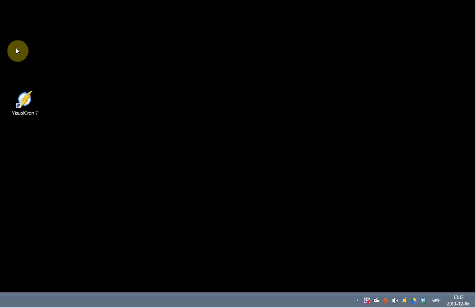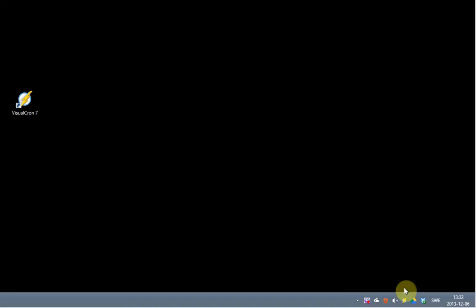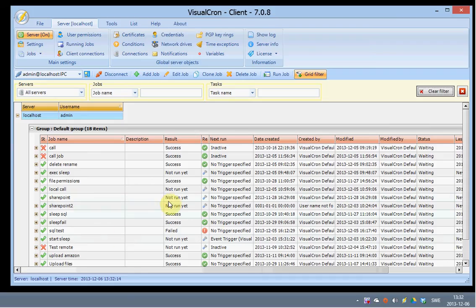To start the VisualCron client you double click on the desktop icon or double click on the SysTray icon here. Once it has started you are presented with this interface.